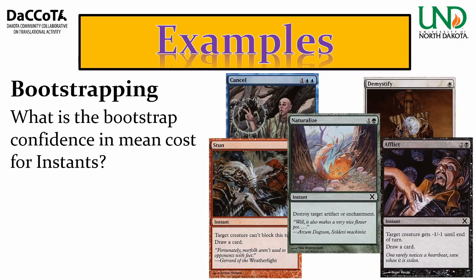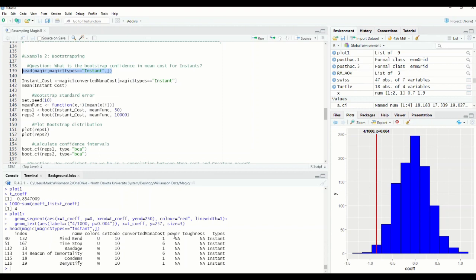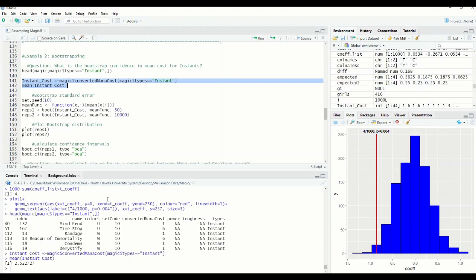Next, bootstrapping examples. We want to ask: what is the bootstrap confidence interval for mean mana cost for instants? Instants are cards that can be played at any time — think of them as spells you can play at any time. We want to see how confident we are in the mean cost of instants in the 10th edition. I take the cards that are instants — there's no power or toughness, just converted mana cost, color, and type. I create a sub-dataset of just the cost of instants, and the mean of that is about 2.5.